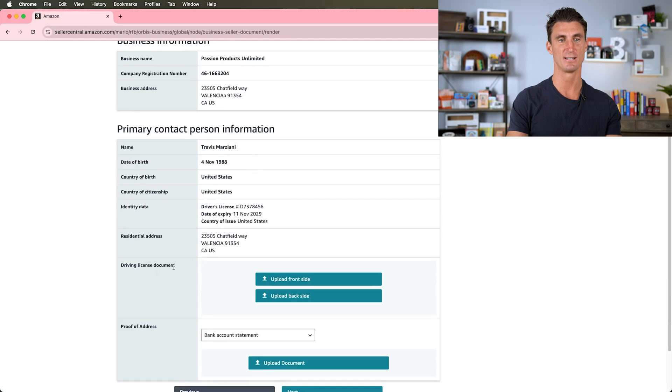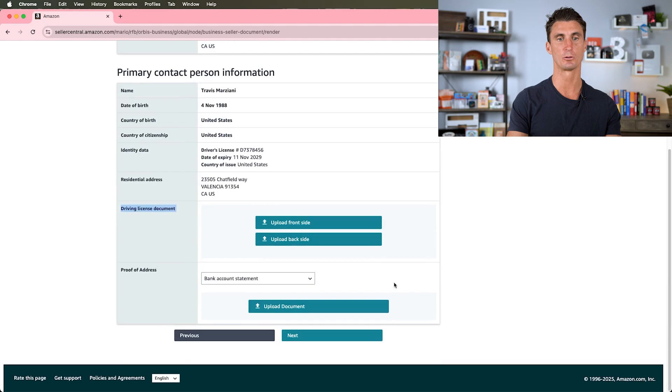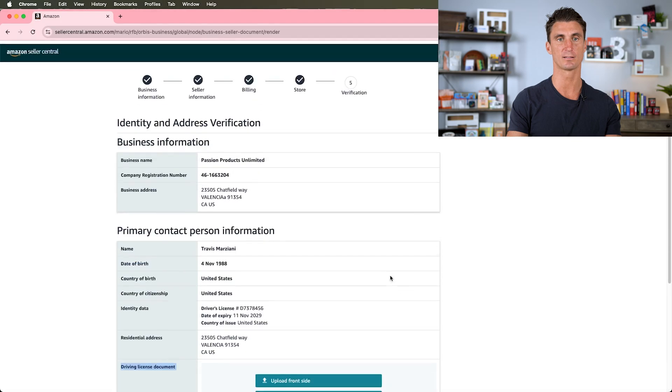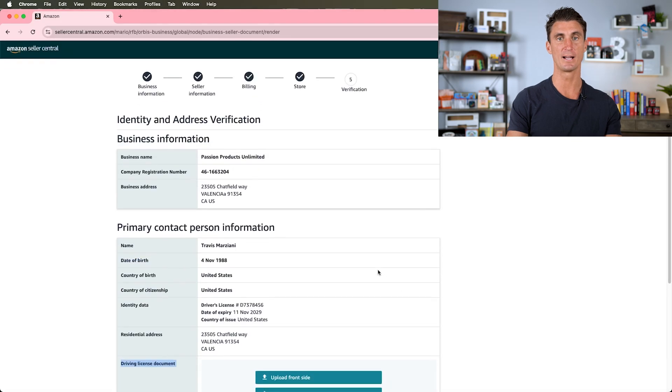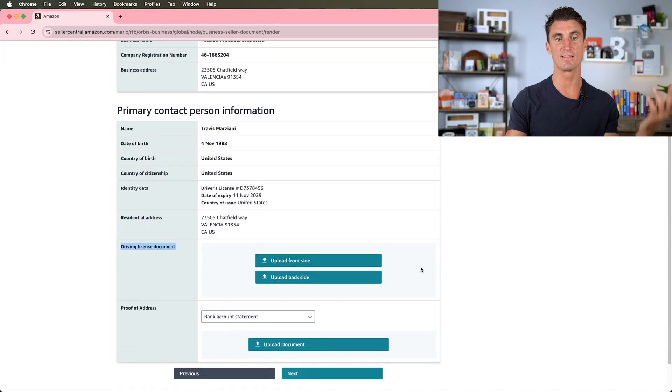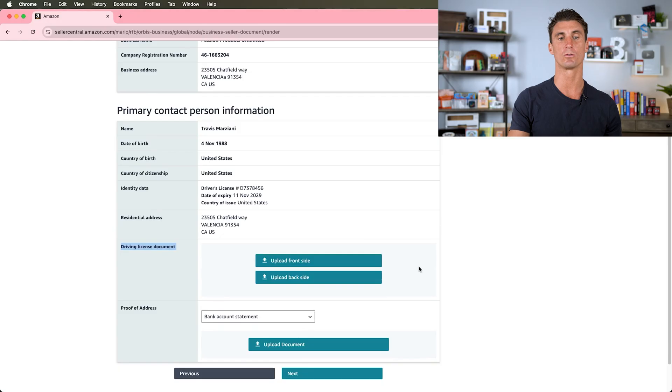Do you own a brand? Yes. Does your brand have an active registered trademark? Yes. And if it's no, that's fine too. All right, so identity and address information. Since I made these up, this is actually not going to be accurate, so I'm going to have to change the driver's license document here and change the proof of address.